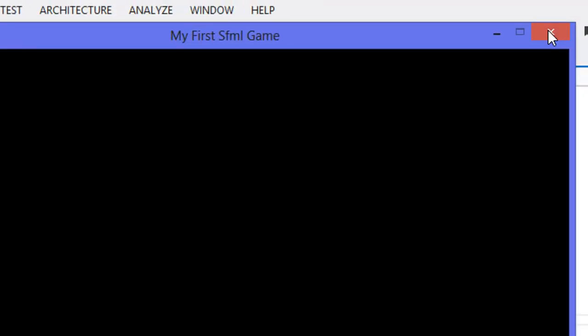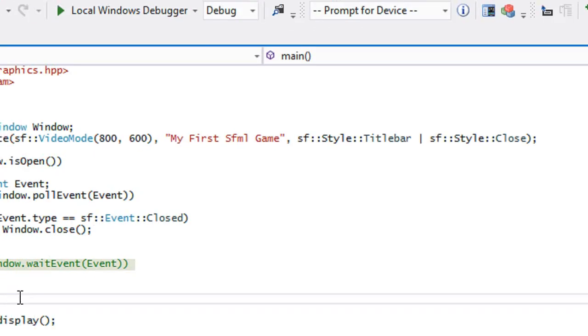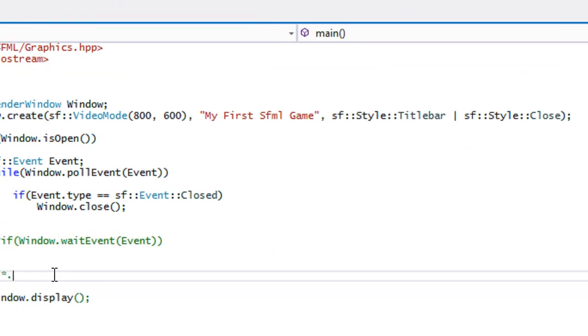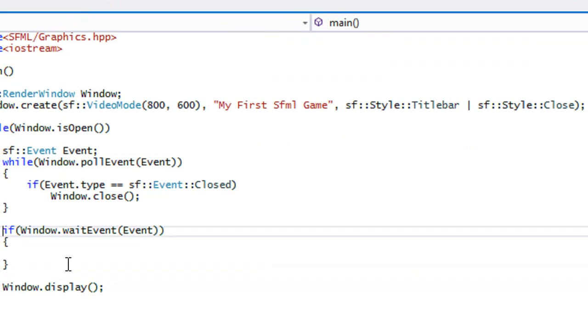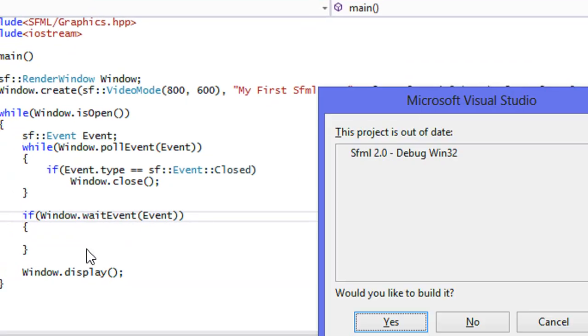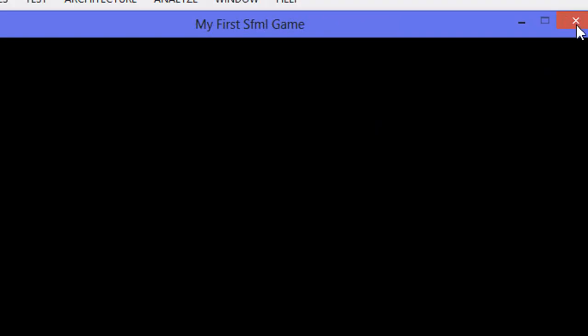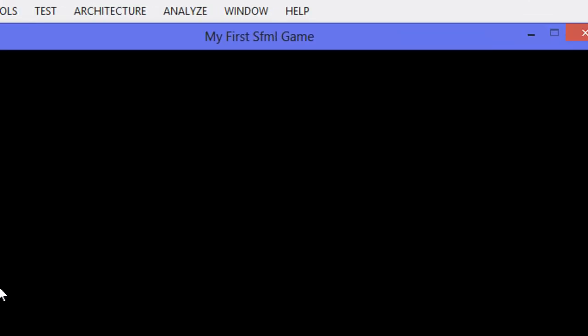So when we run this, we get a regular black screen. And let's uncomment this.